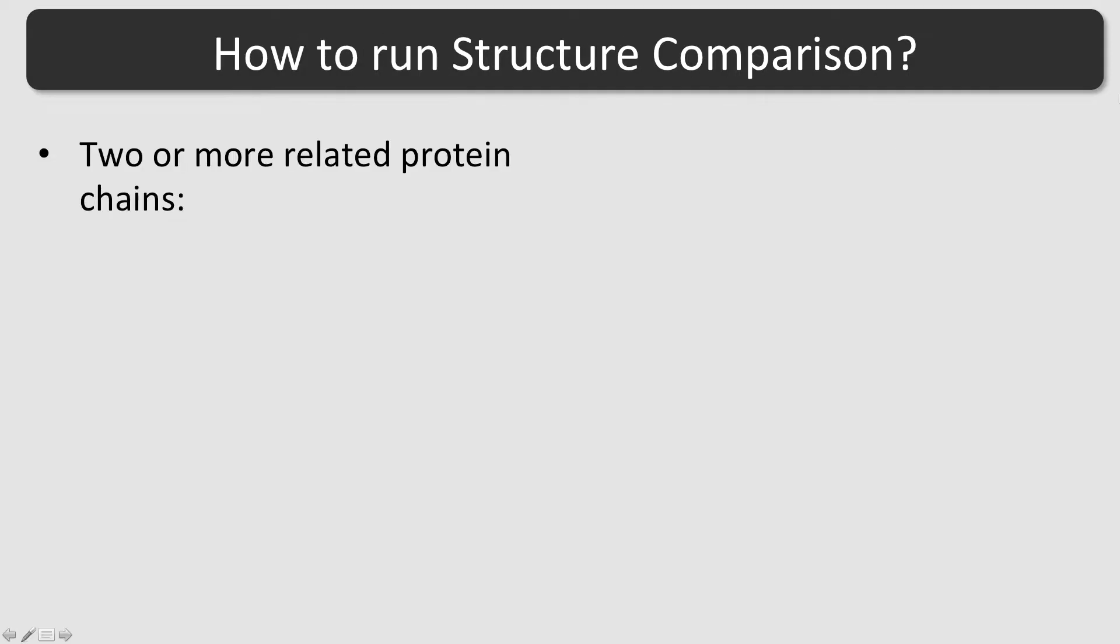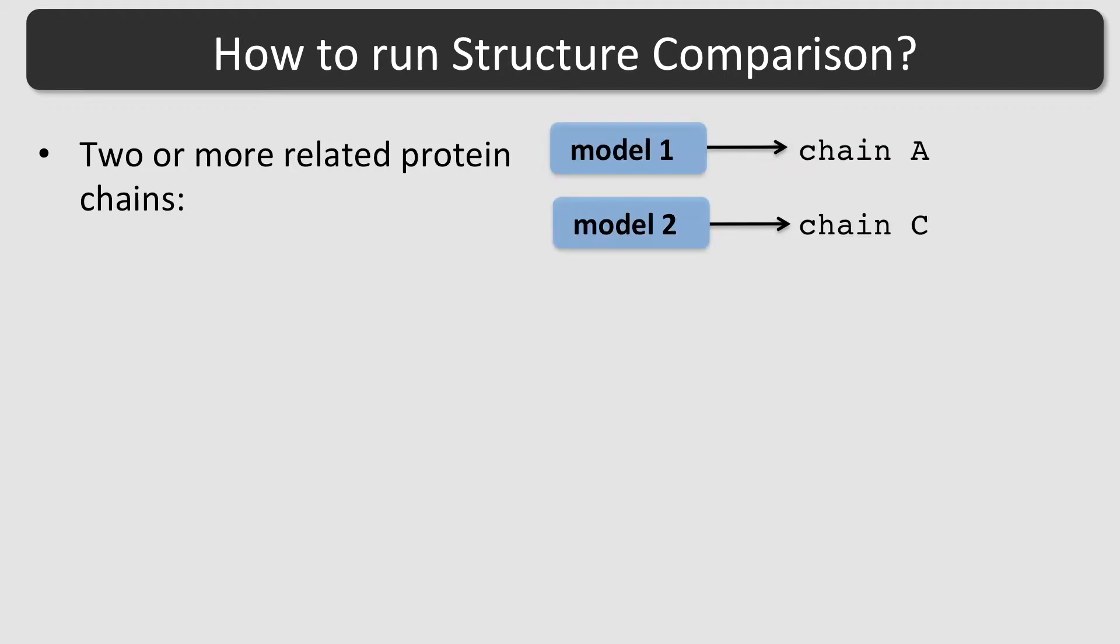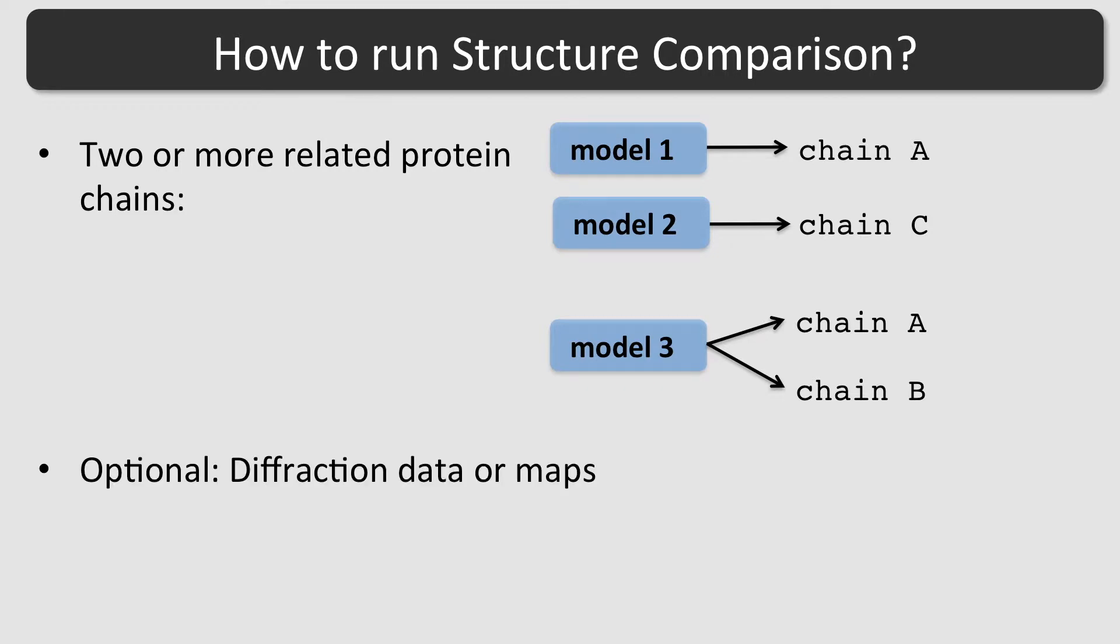To run Structure Comparison, at least two or more related protein chains are required. It is possible to use separate files or NCS-related copies in a single file. Optionally, diffraction data or pre-calculated map coefficients can be provided so that maps can be shown in addition to the protein chains.